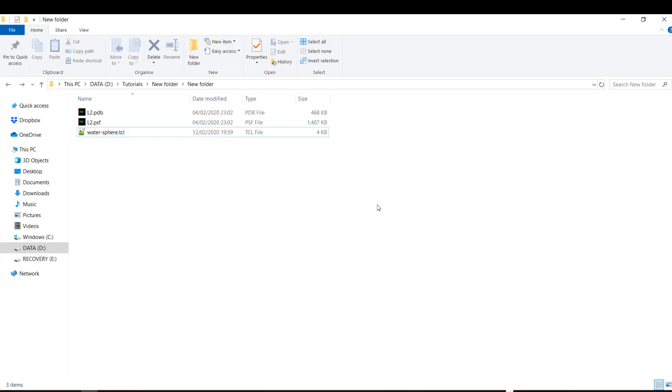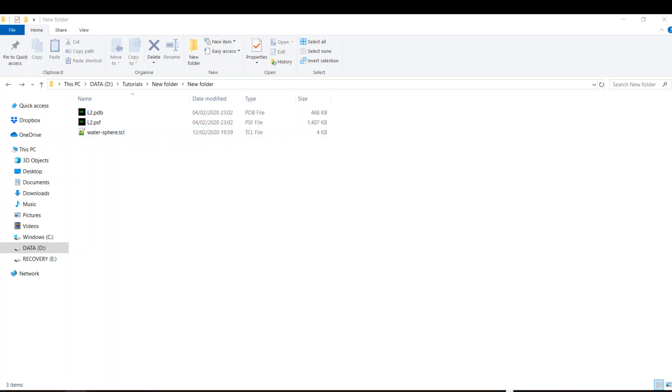The point of solvating in a water sphere is decreasing the number of solvent molecules required to immerse the protein, so you can decrease the time for minimization and equilibration of your system or the computational power required. If you look at the geometry of the sphere and the box, you'll see that the sphere is less in terms of volume, so the number of solvent molecules here is going to be less than the number of solvent molecules needed to fill the box.